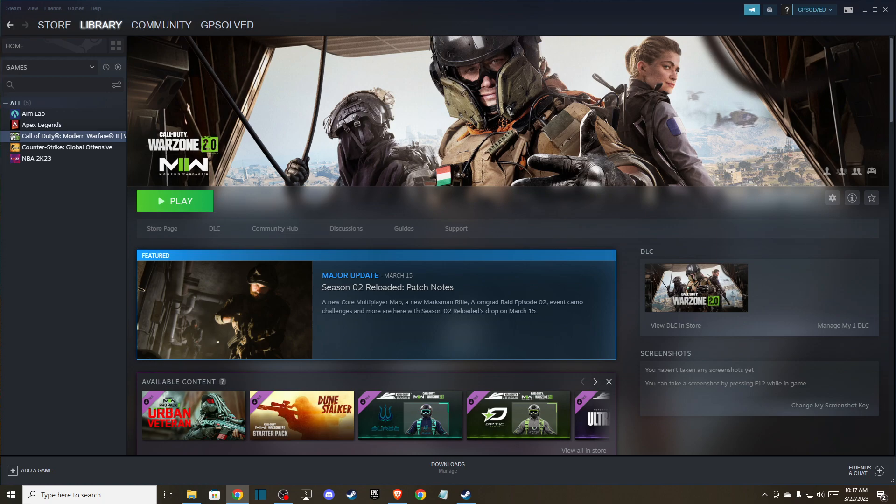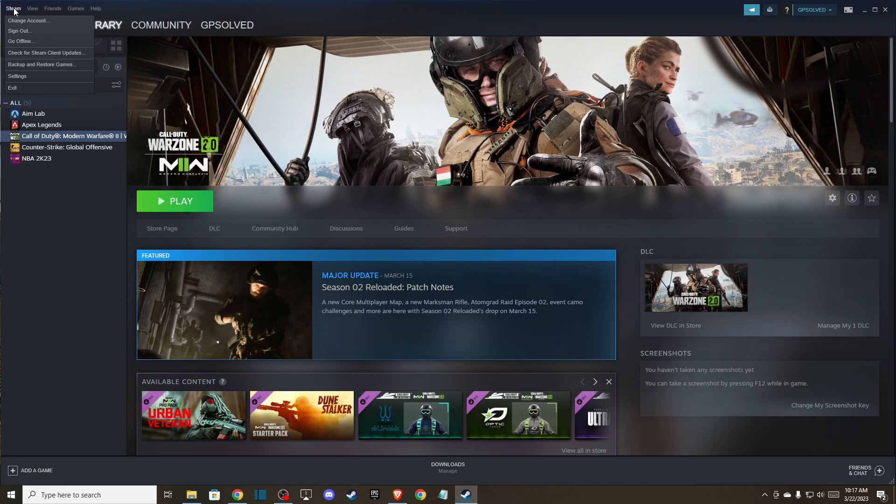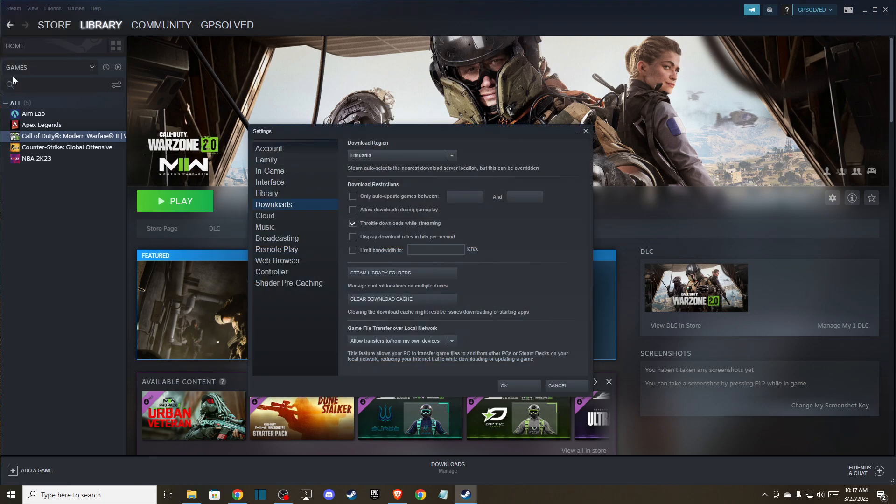So the first thing that you can do here, you can open up your Steam client and on the top left corner, you should see the Steam button. Then you can go to settings, and once you're here, go to downloads. First, what you can do here is to clear download cache. But of course, keep in mind that when you do that, you will be logged out of your account, so you need to log in with your email and password again.